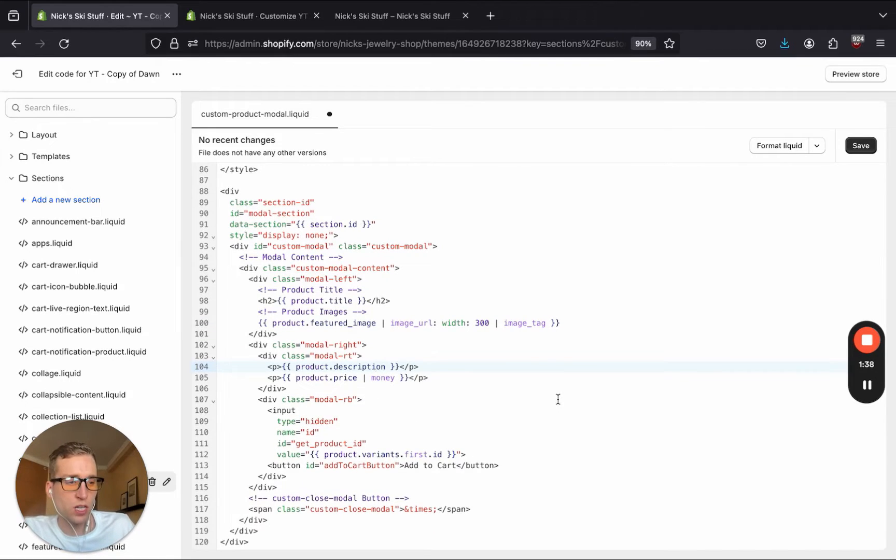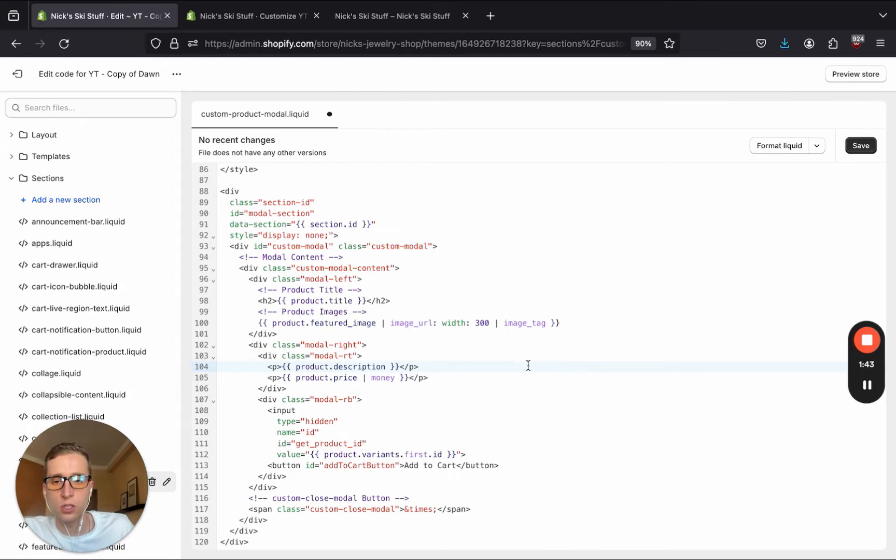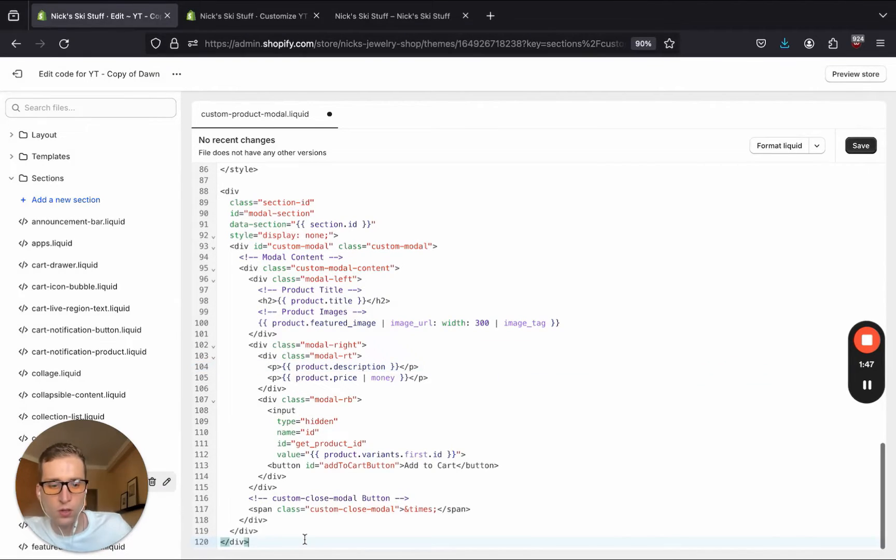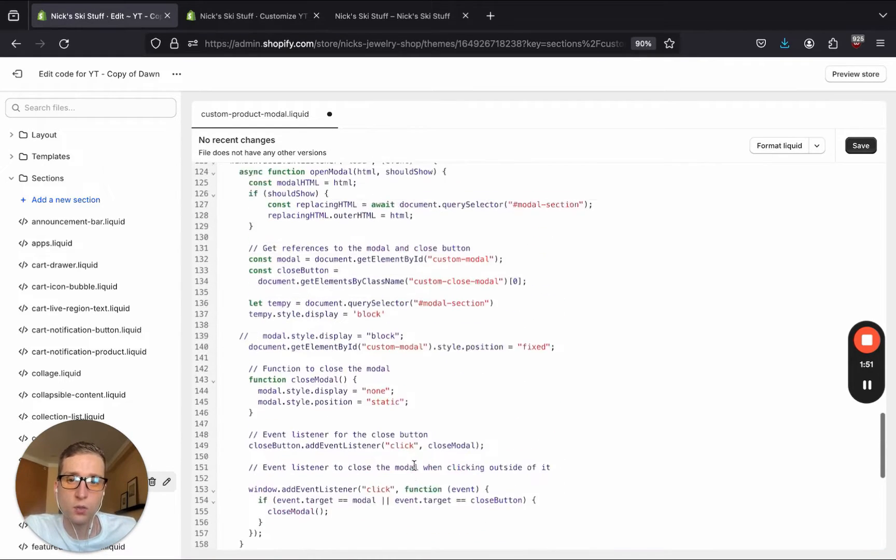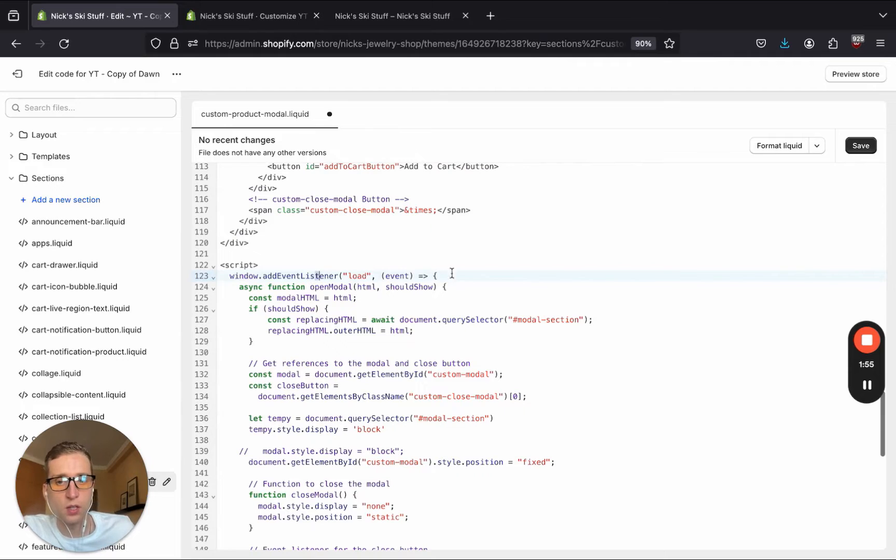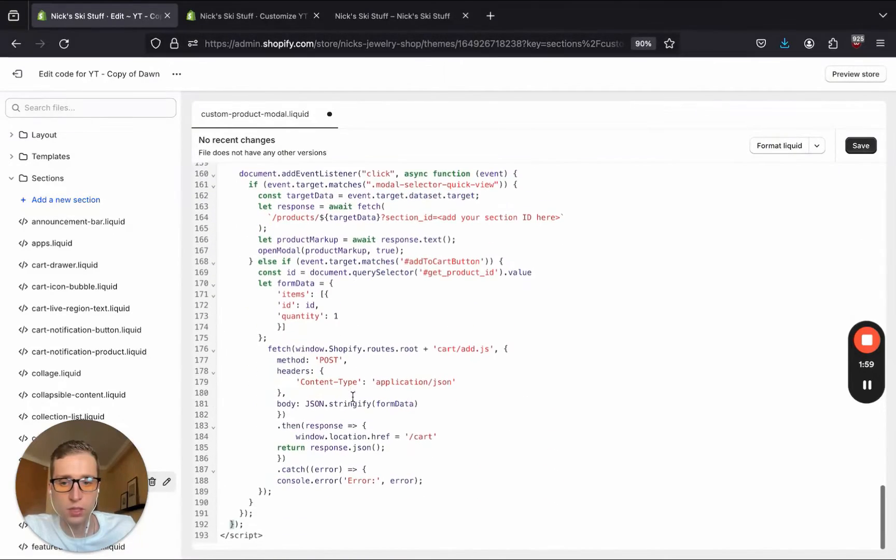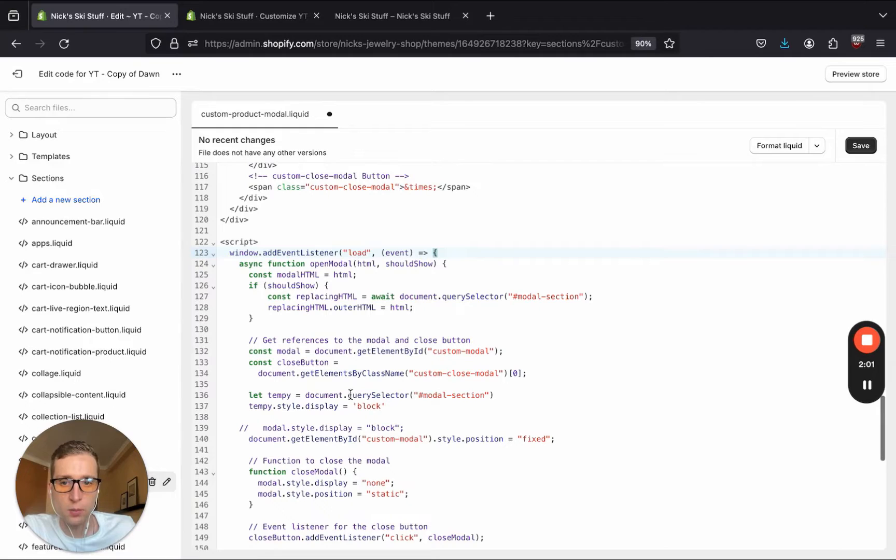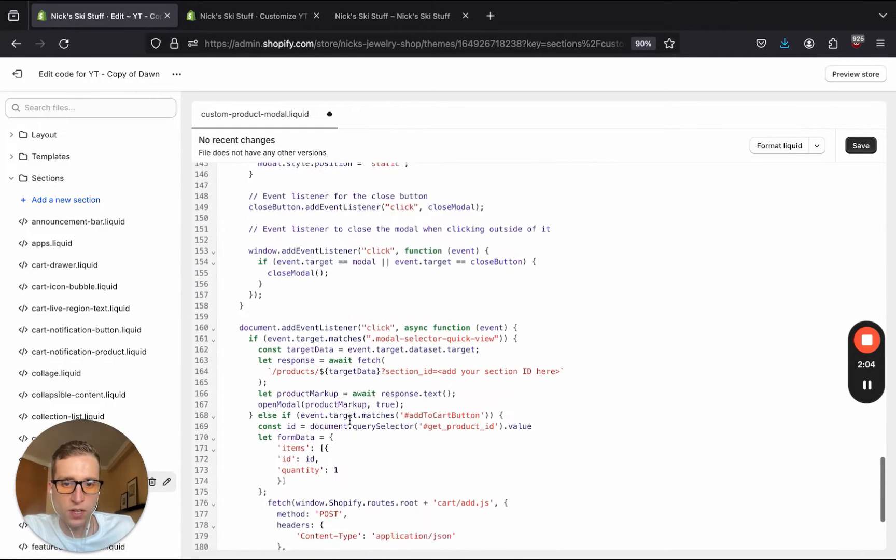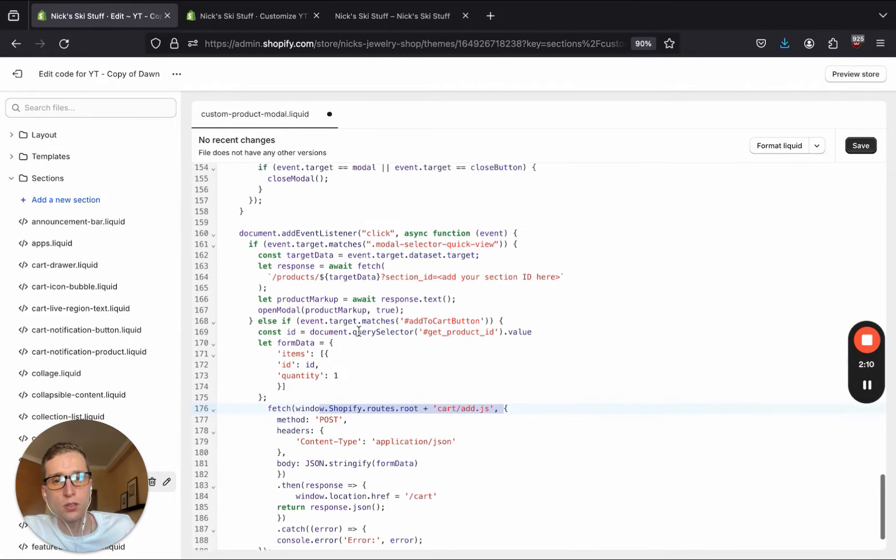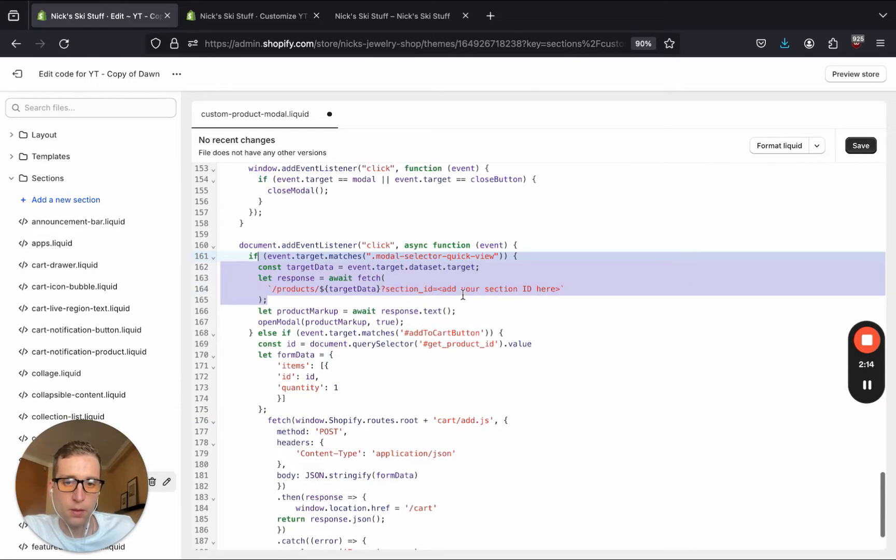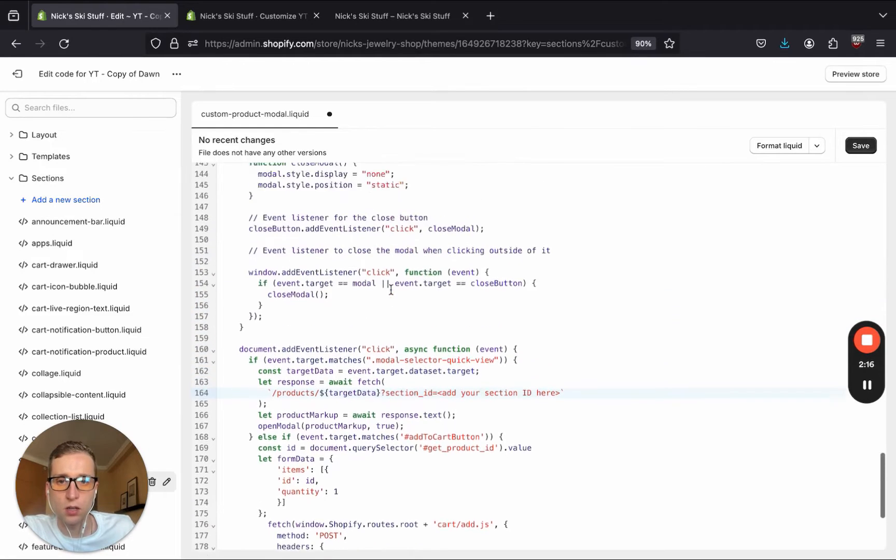So the next thing we need to do is add some JavaScript so that we can make this dynamic and use that section rendering API. So if I go to the bottom of the HTML, I'm going to paste in this script tag. And here we can walk through a little bit of what is happening. So on the window load, we're going to run this block of code here. Now we're setting up a function called open modal. We're also adding some event listeners. And we can see that we're doing some AJAX cart calls. And right here is where our section rendering API is being called.